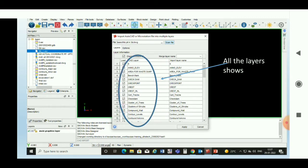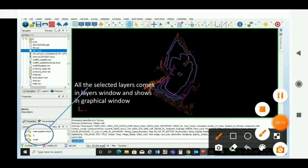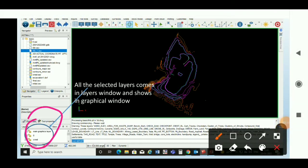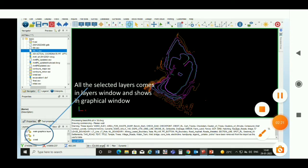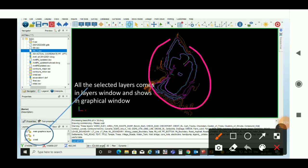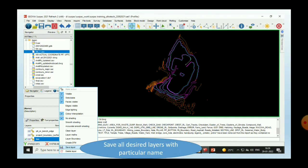We can select our desired layers. All the selected layers come into the layers window and are shown in the graphical window. It will show all the different layers combined.